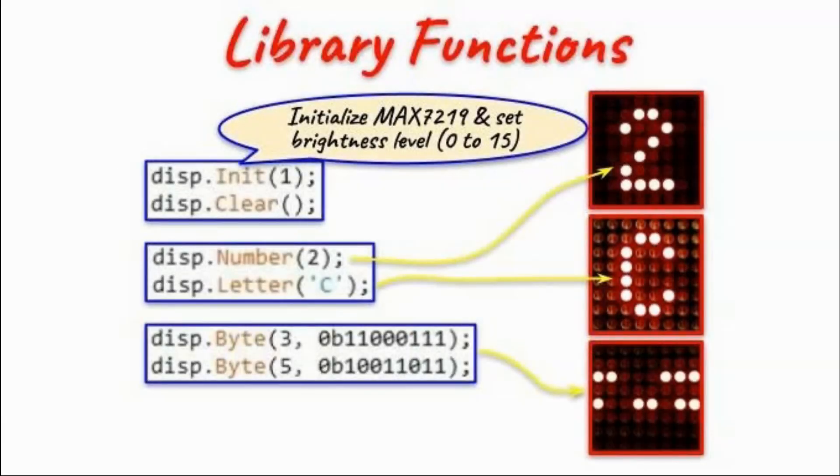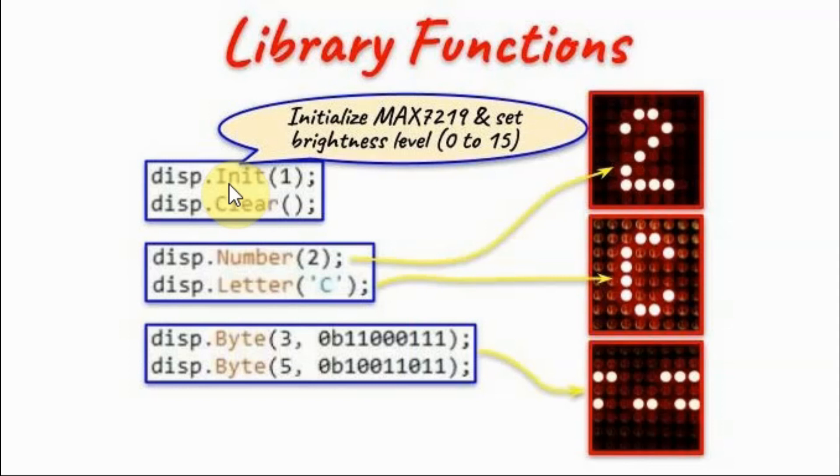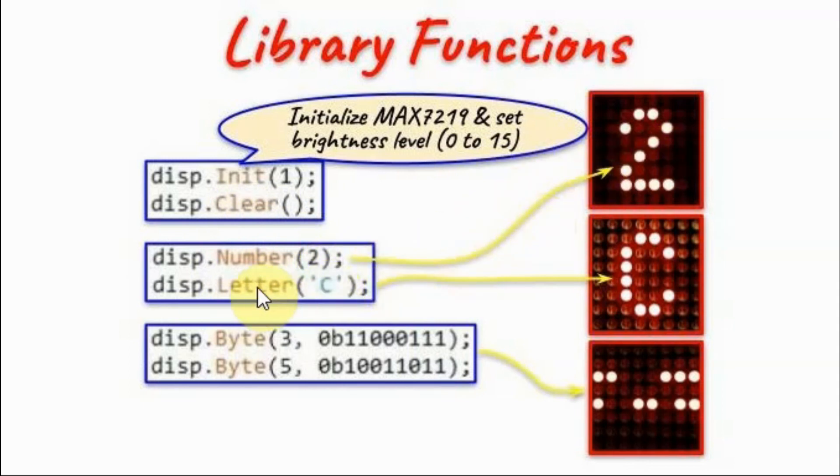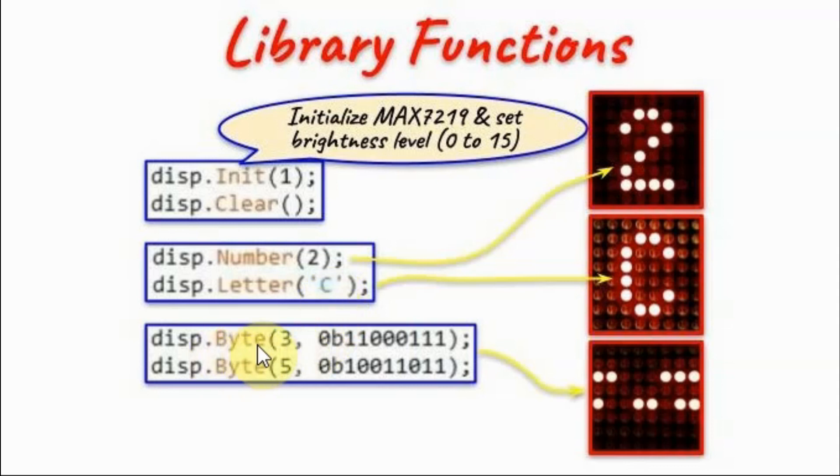Within an Arduino sketch, the user of this library has access to five functions. Function Initialization will initialize the MAX7219 chip and set the brightness level, with one argument indicating the brightness level between 0 and 15. Function Clear will clear the display. Function Number will display a numeral between 0 and 9. Function Letter will display an alphabet from A to Z within single quotations. And Function Byte will display a byte value on a selected row.